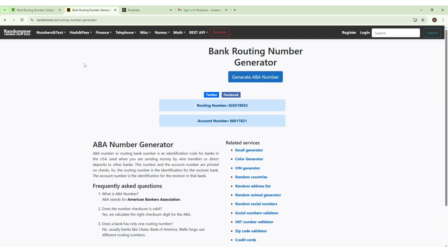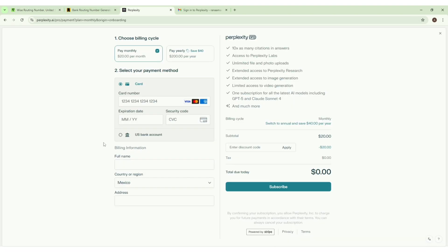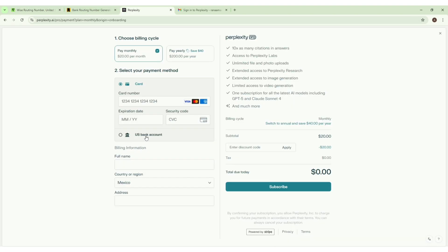You will find this website URL in the description below as well, the second and third URL. From here we have to click on the US bank account.